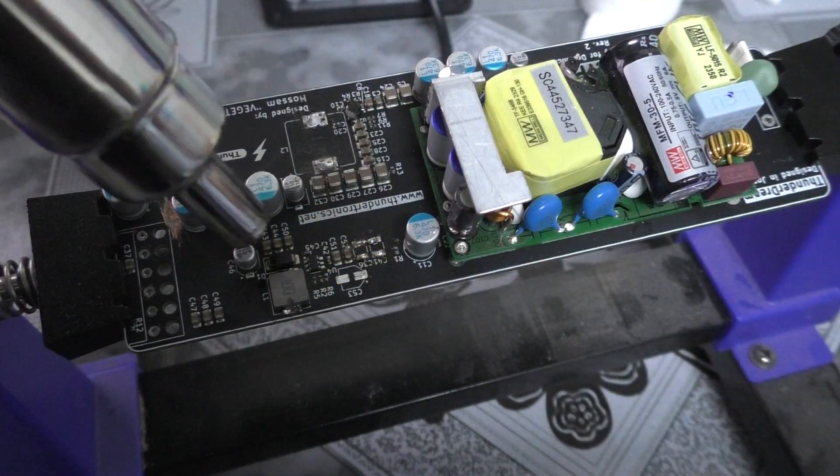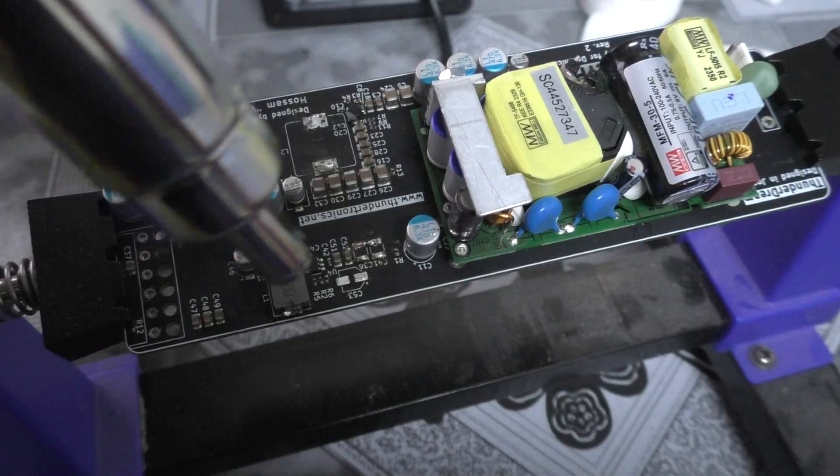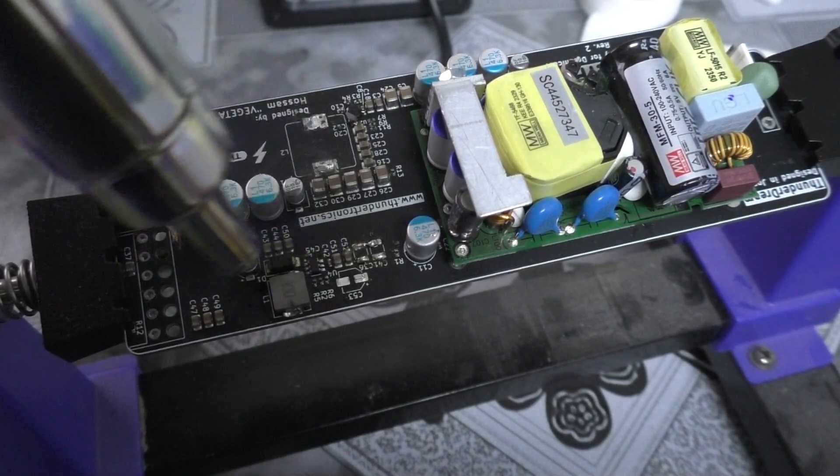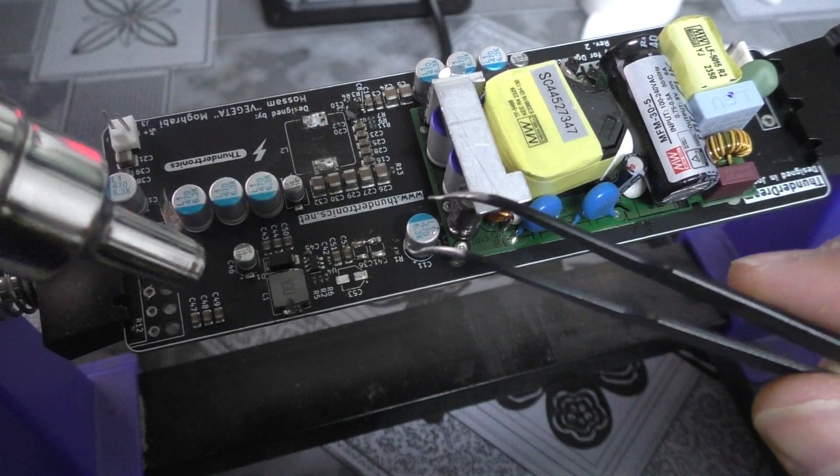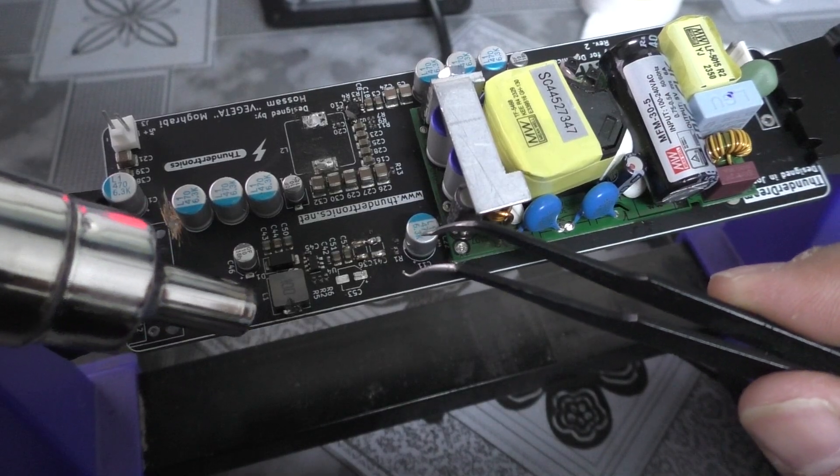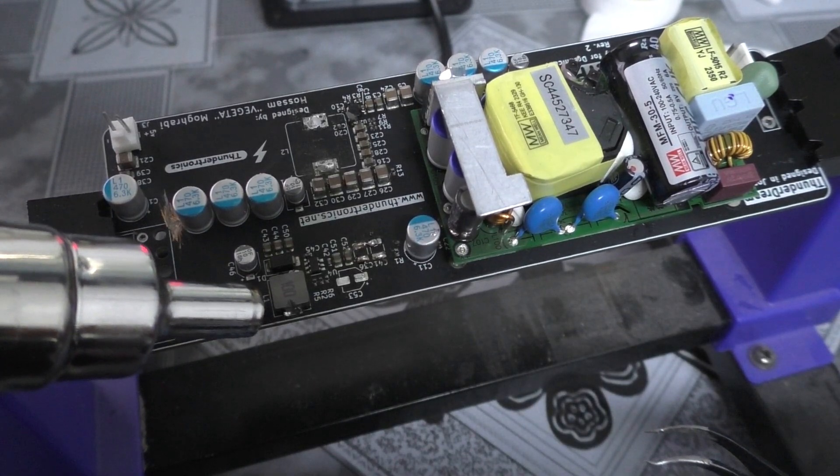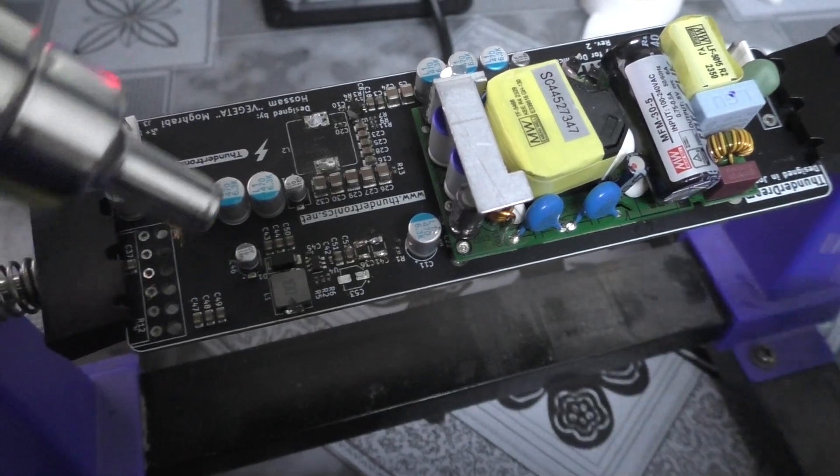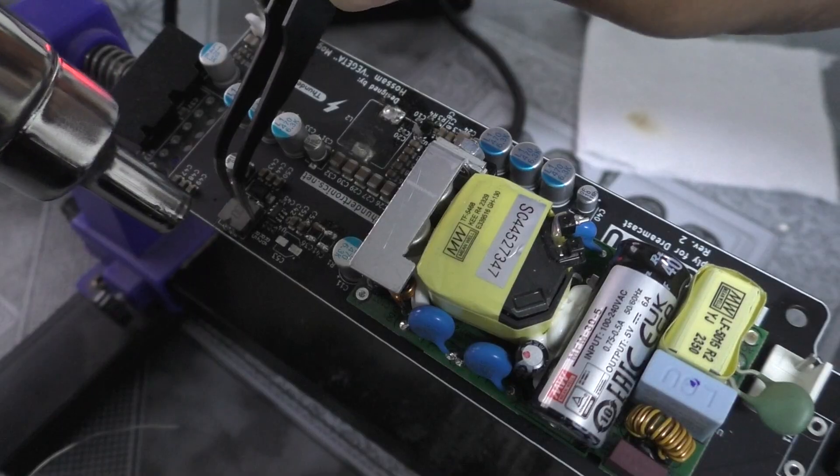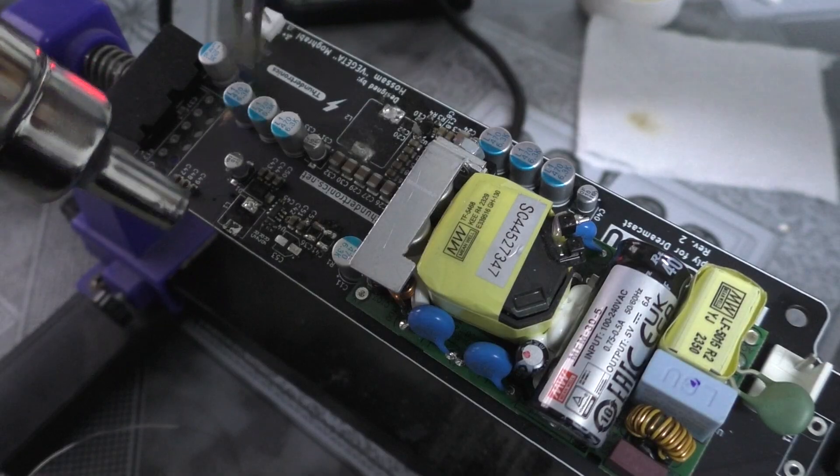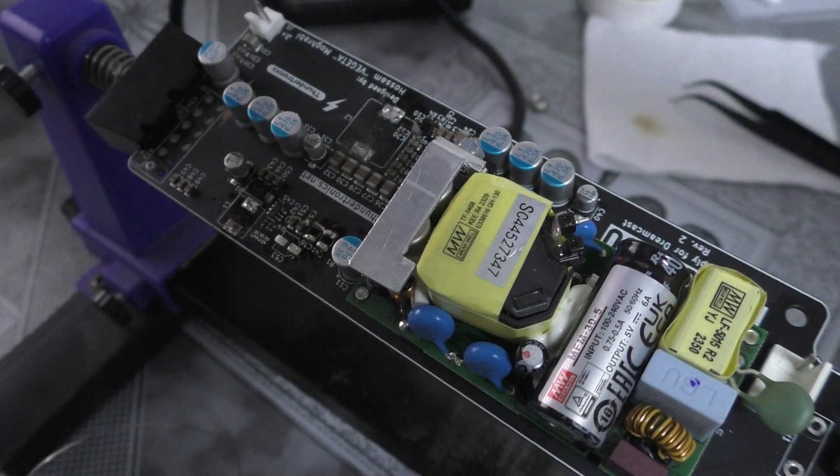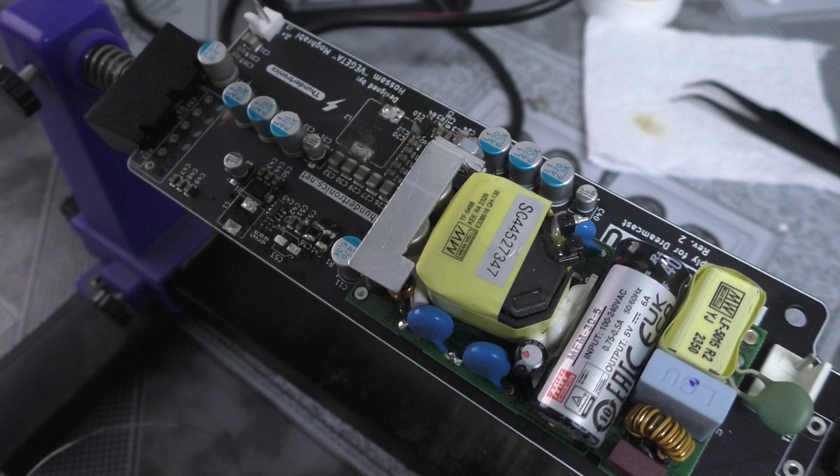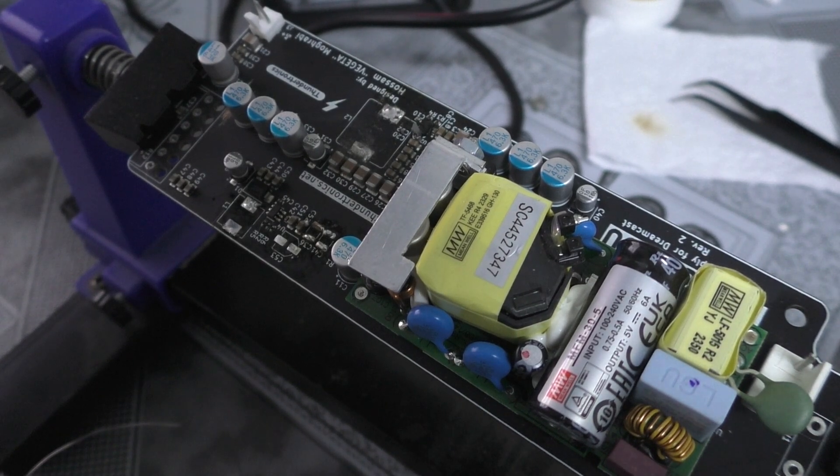And now we're just going to do the usual circular motion first to make sure the heat is spread out, and then focus on the pads like this and from the other side. Yep, that's it, it let go and now we have successfully desoldered that.